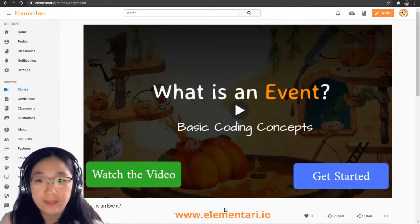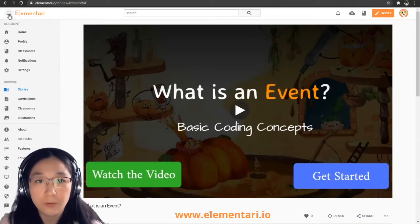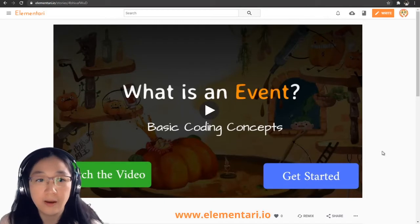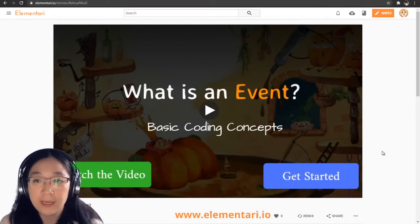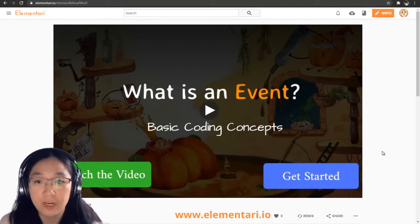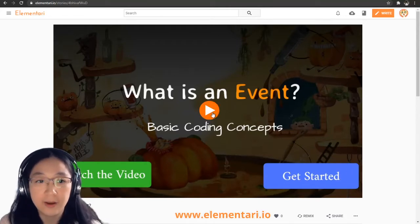Hello everyone! In this video, we will be taking a look at events. To get started, we are going to read this interactive story on Elementary. The link to it is in the description of the video below. Let's just get started.